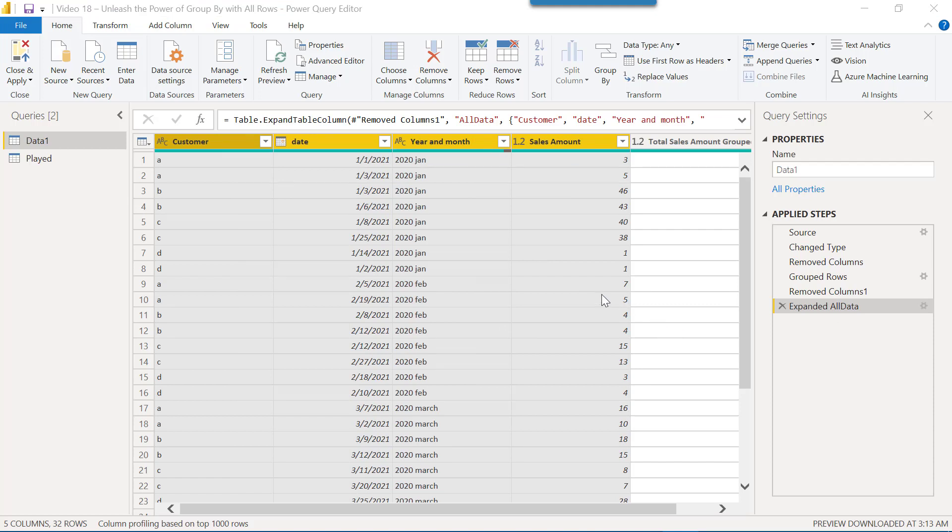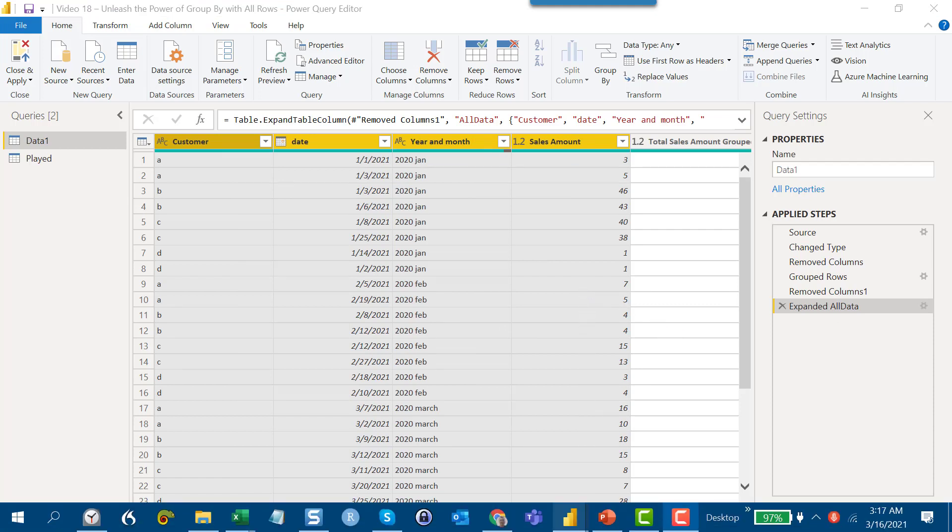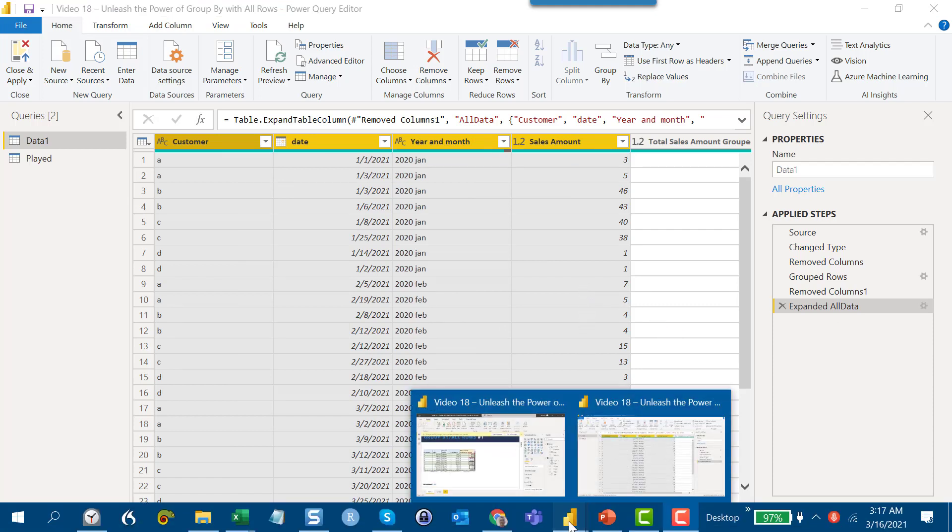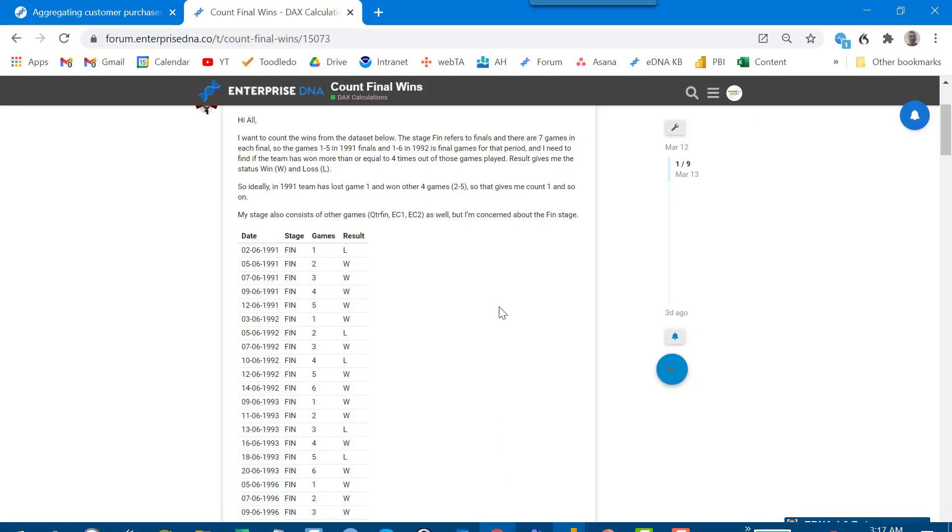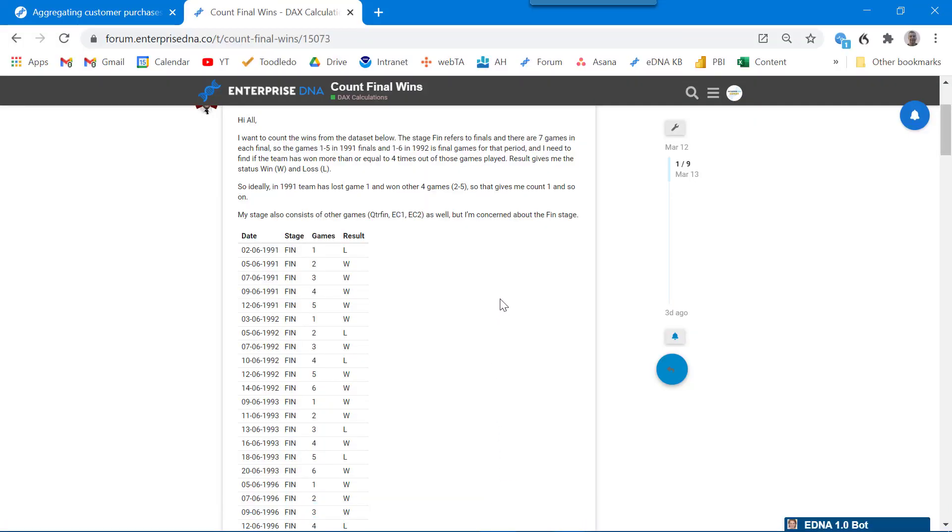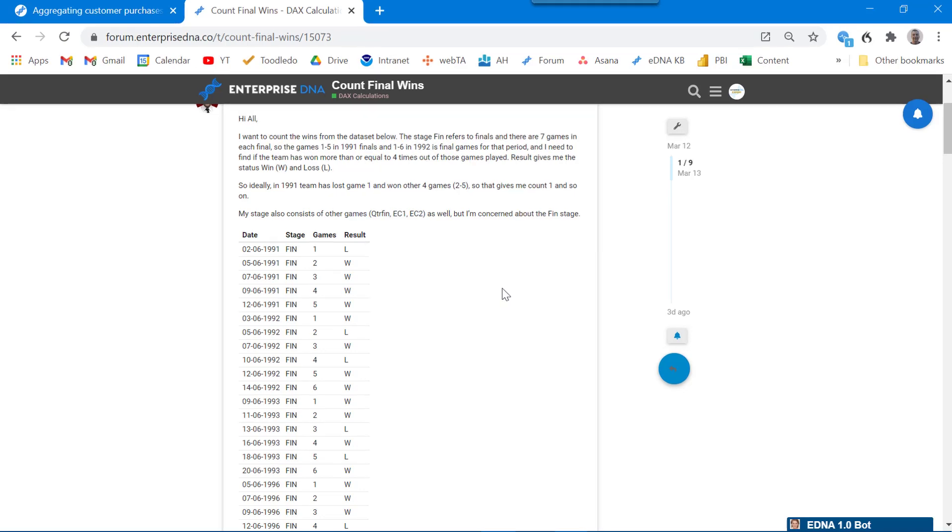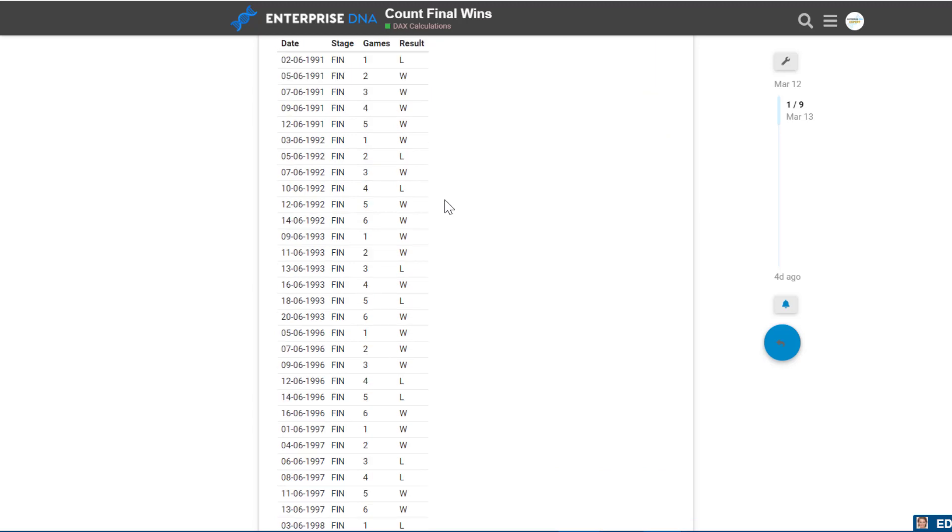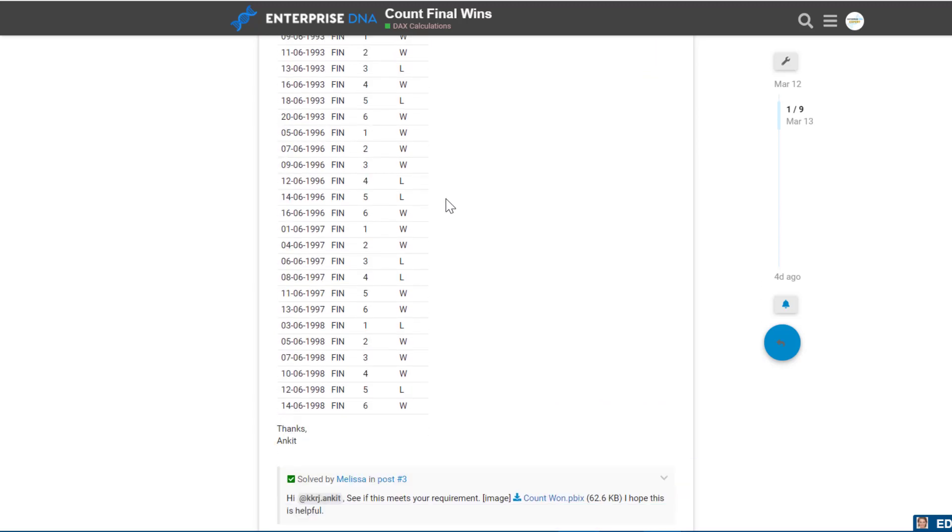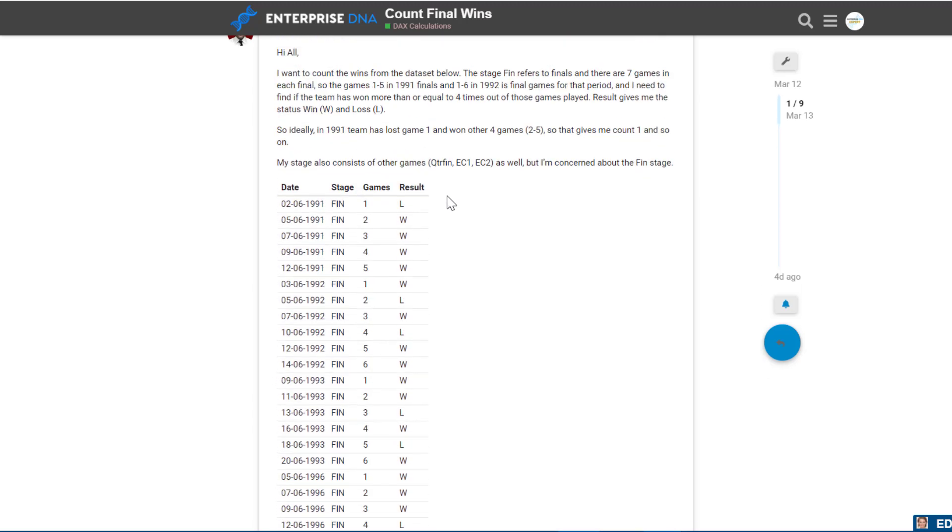So now that I've made quick work of this problem, I want to show you one that's a little bit tougher but still illustrates well how the group by function and the all rows can really help us. This is one from Keith, and I can tell from looking at this data that he's a Chicago Bulls fan. These are the Bulls finals records in the 90s, the great Michael Jordan teams.